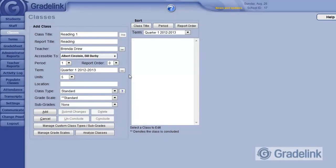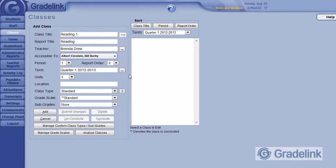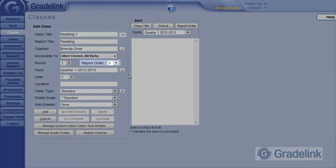Gradelink will alphabetize classes on the report card by default. However, if you prefer certain classes to be in a specific order, you can use the Report Order menu to specify this.